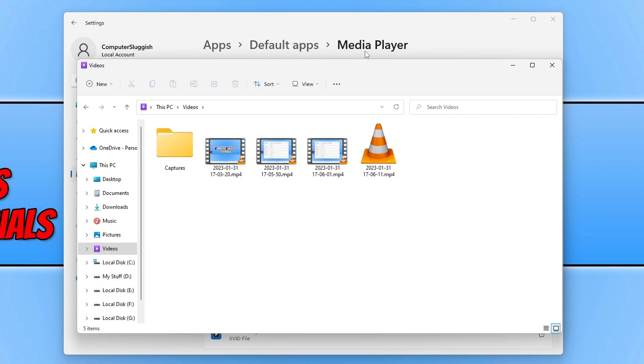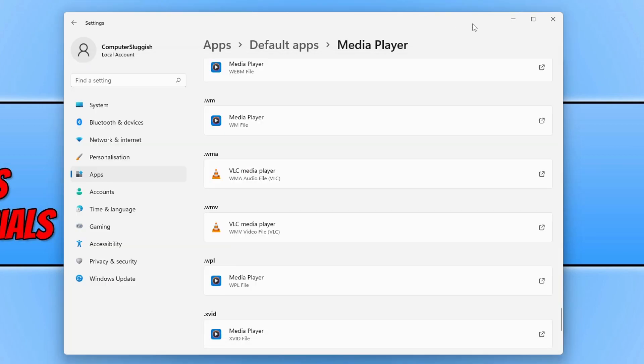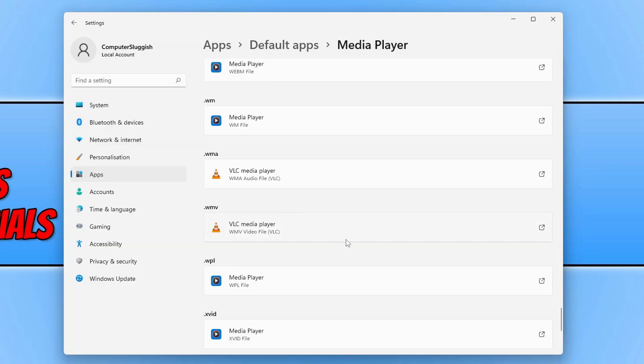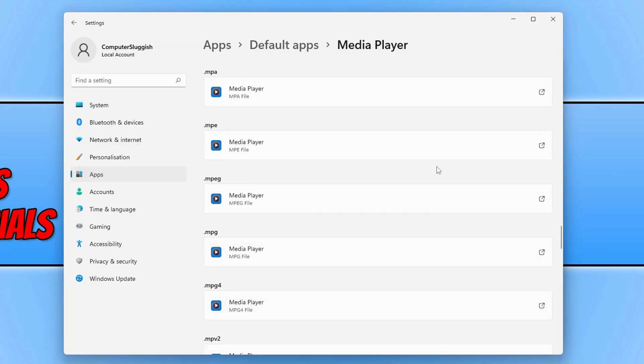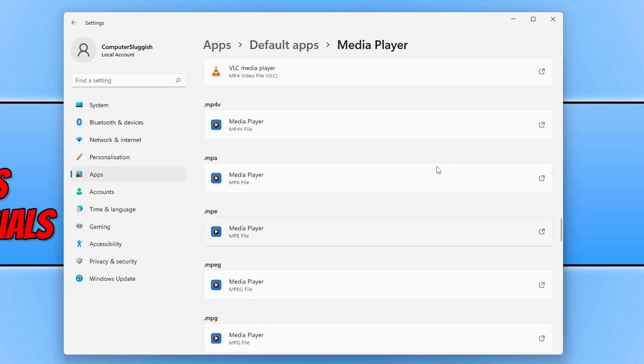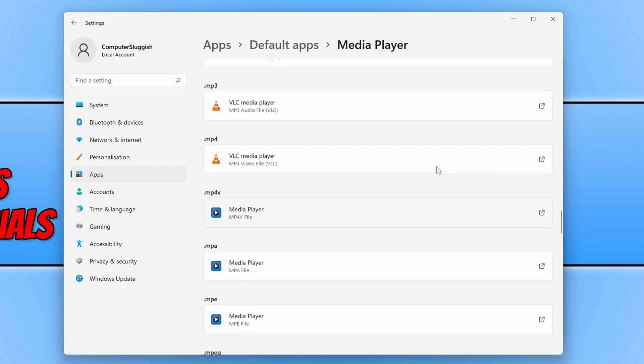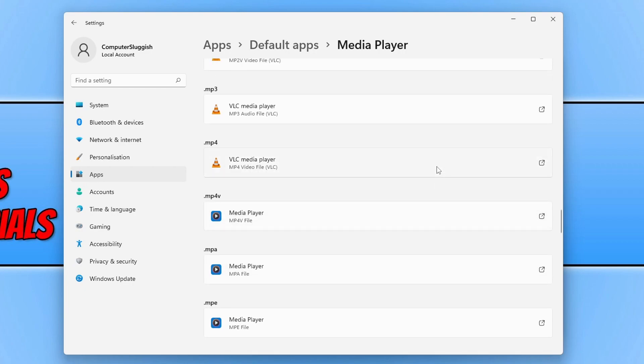So I would need to go back to the default apps and then go to .mp4 and then set that to use VLC media player for myself. But you would then set that to whatever program you want to use as your default media player.